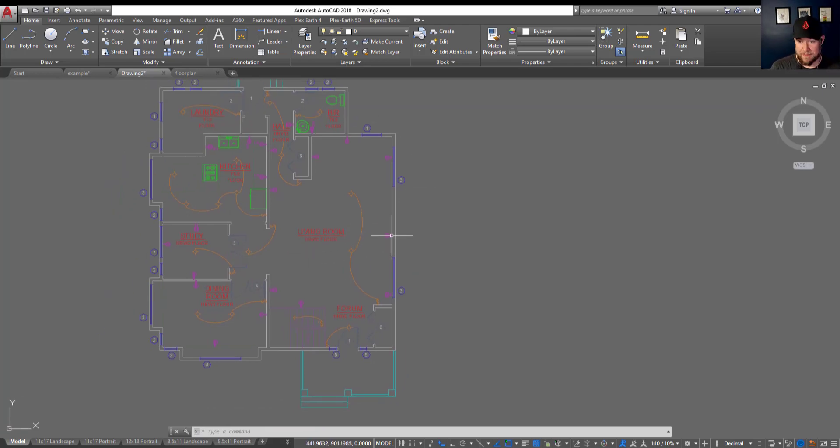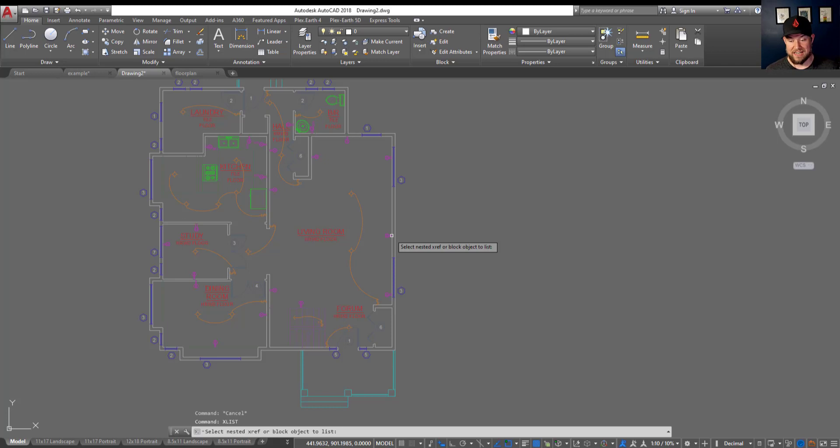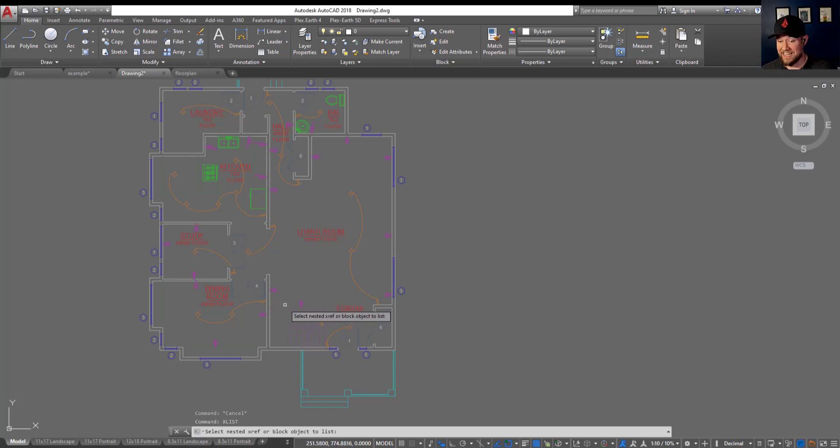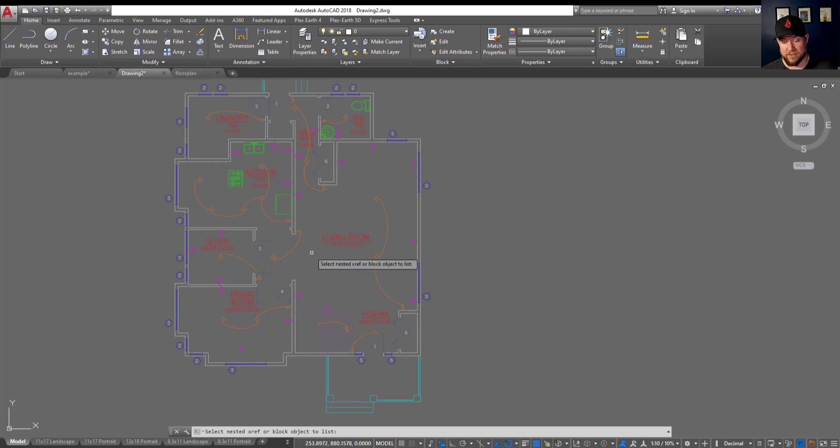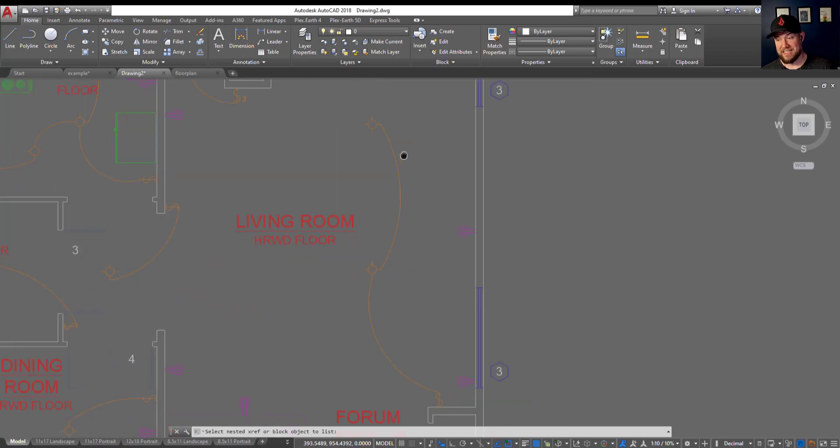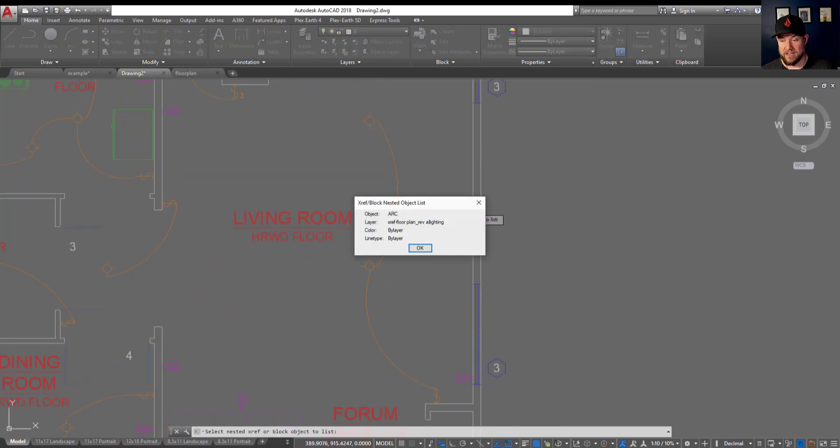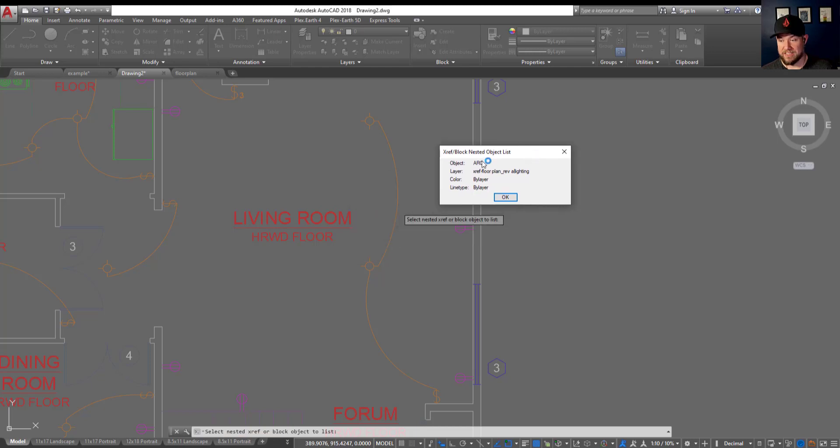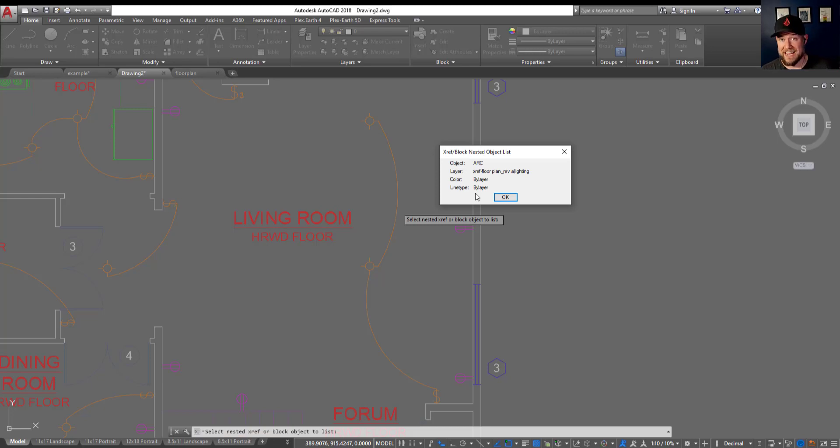So the command is going to be xlist. By typing in xlist it's going to ask you to select a nested xref or block, and this will work with blocks as well if you need to figure out a layer. I'm going to click on this electrical line connecting these lights to this switch. Clicking on it is going to pop up this little box here and give me the information of the nested object even though it's within that xref. This saves me time of copying this line into my drawing or opening up that xref to figure out the layer.